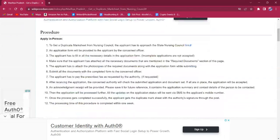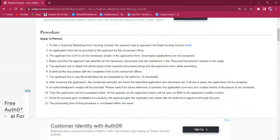Once the process is done, the applicant can get the duplicate marksheet via post. The updates about the application status will be provided via SMS or email. The processing time for this procedure is just one week.